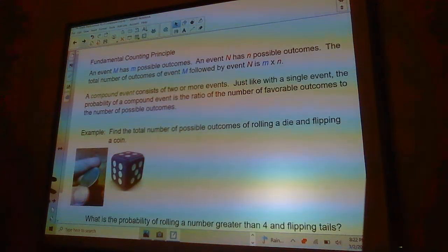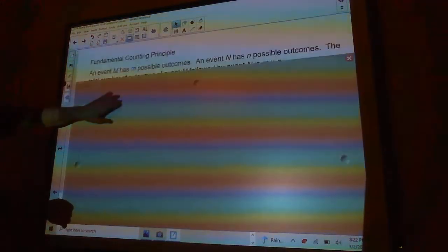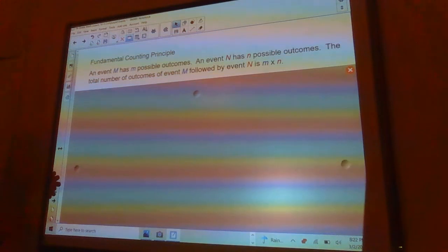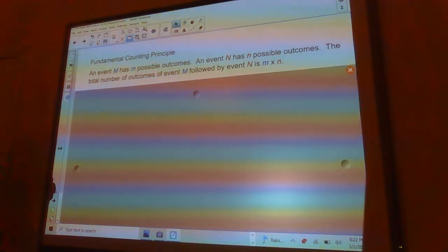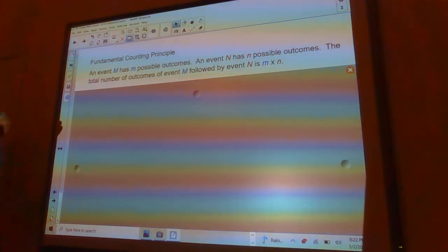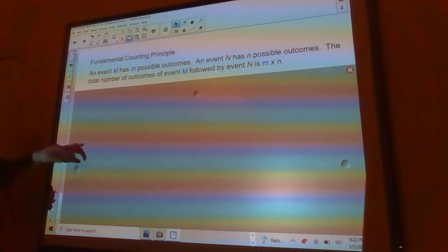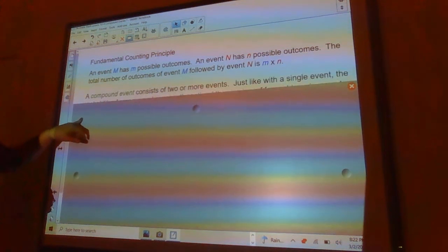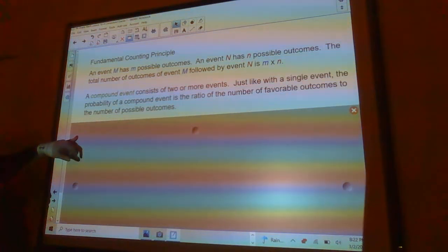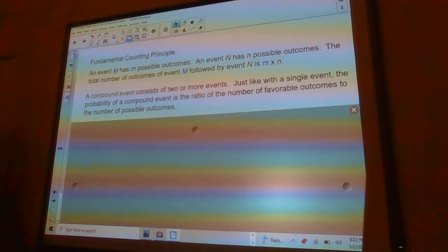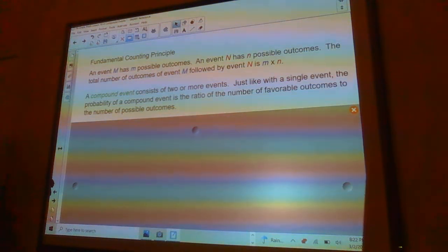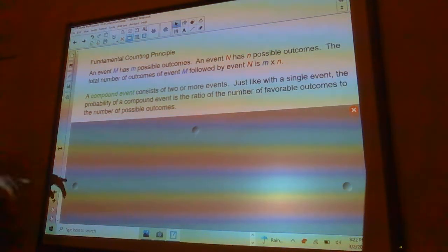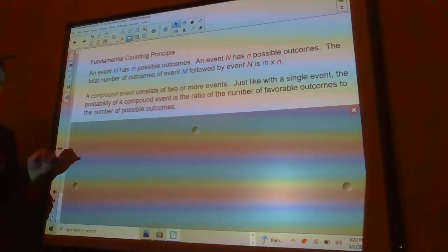Fundamental counting principle. The event m has little m possible outcomes, and the event n has n possible outcomes. The total number of outcomes of event m followed by event n is little m times little n. Again, a compound event consists of two or more events. Just like with a single event, the probability of a compound event is the ratio of the number of favorable outcomes to the number of possible outcomes.